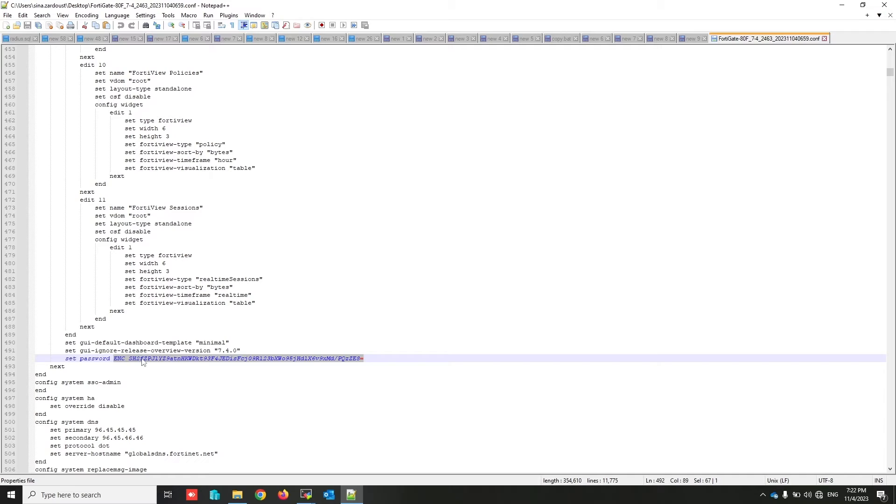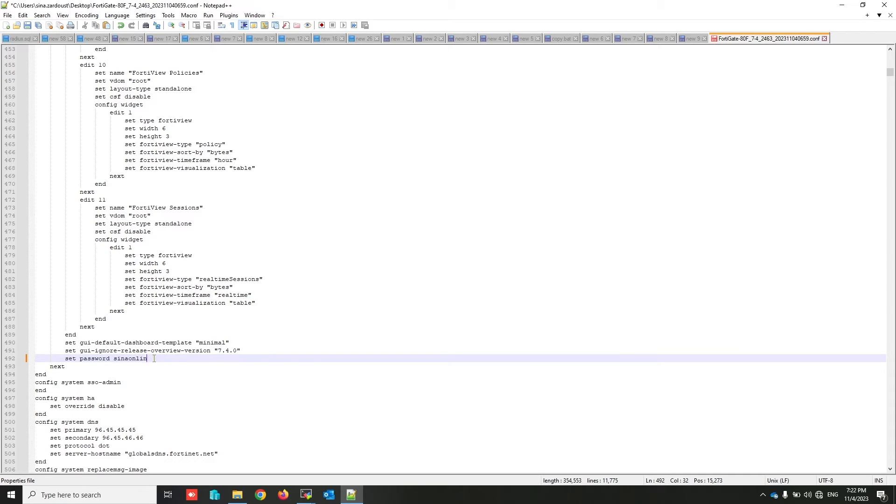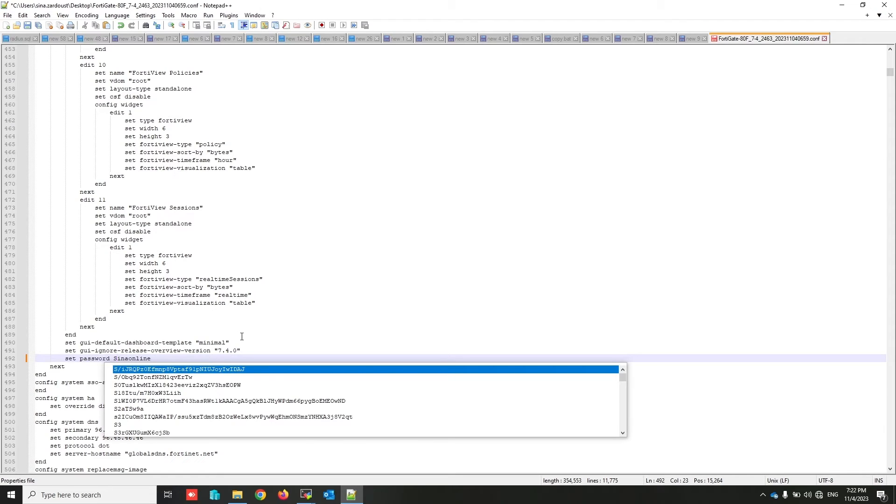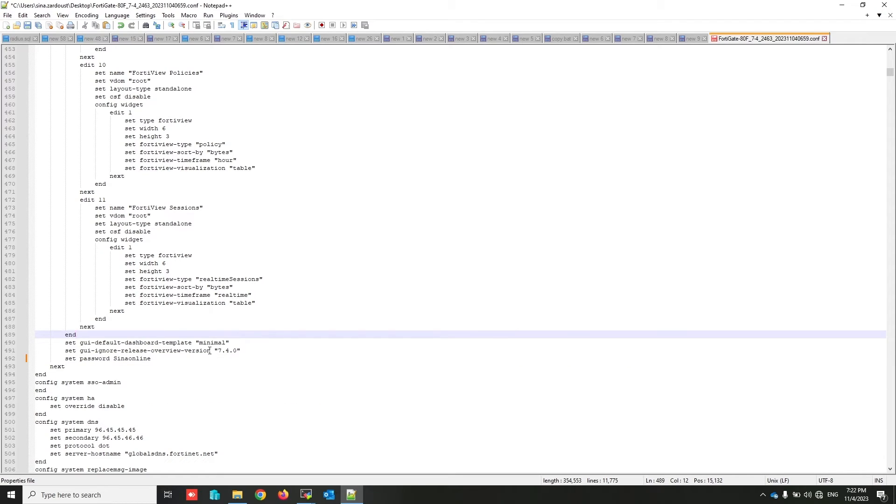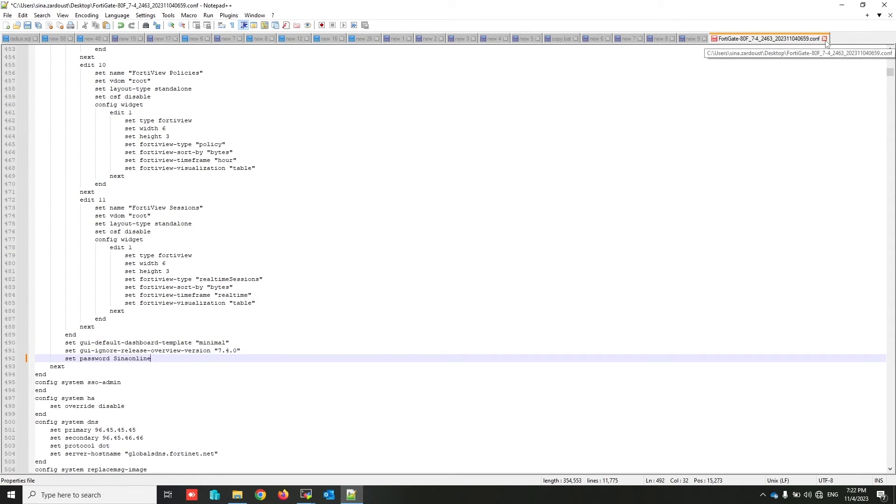So I want to restore this configuration to the FortiGate. But if I write the password in plain text, FortiGate will again encrypt that password. I write the new password here and save the configuration.